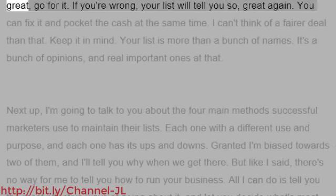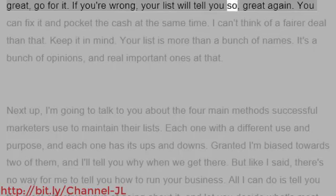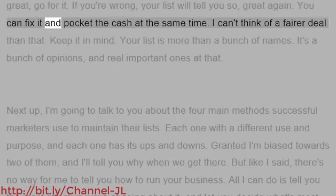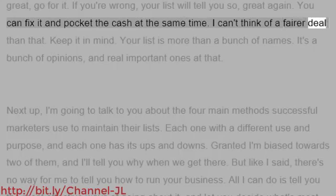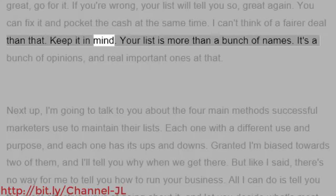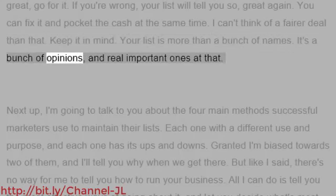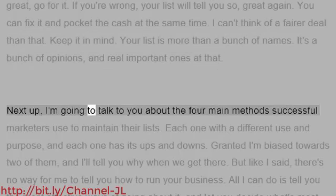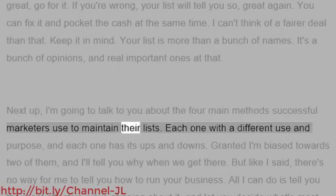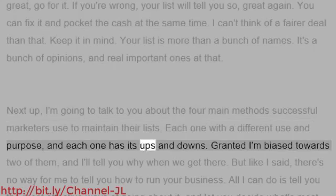Get the knowledge you need to succeed from your customers before they even hand you their money. It works wonders for you, your reputation, your knowledge and your pockets. Ask your list if you're not sure — it's so powerful that it'd be a complete waste if not utilized properly. If you're right, great — go for it. If you're wrong, your list will tell you so. You can fix it and pocket the cash at the same time. Your list is more than a bunch of names. It's a bunch of opinions, and real important ones at that.